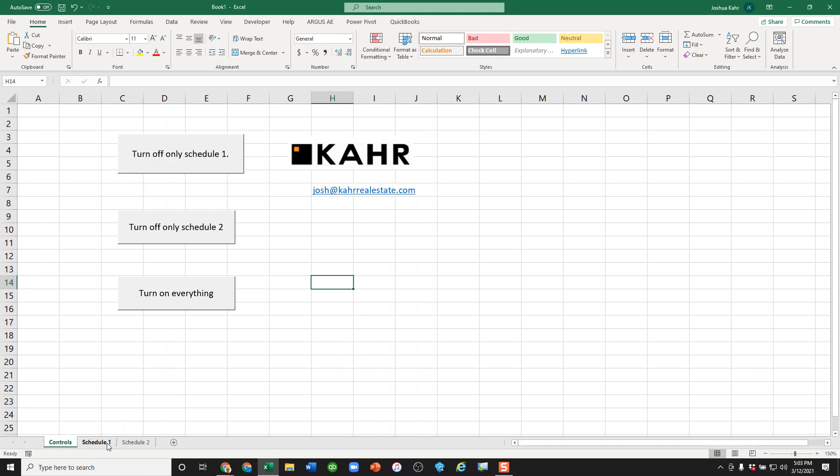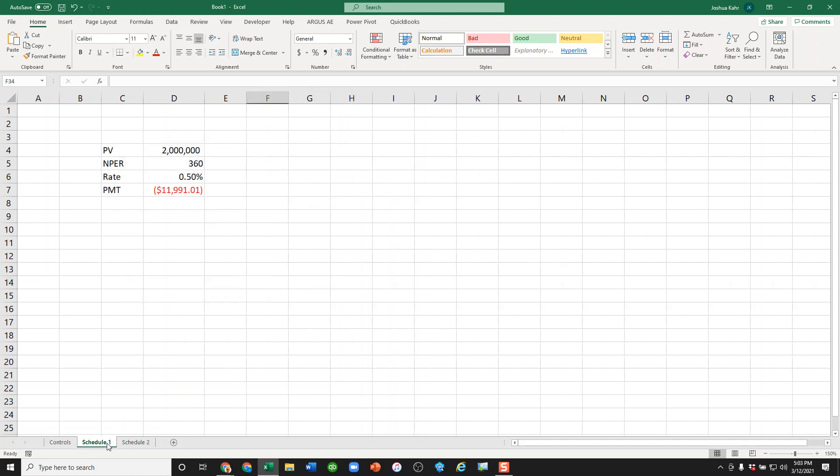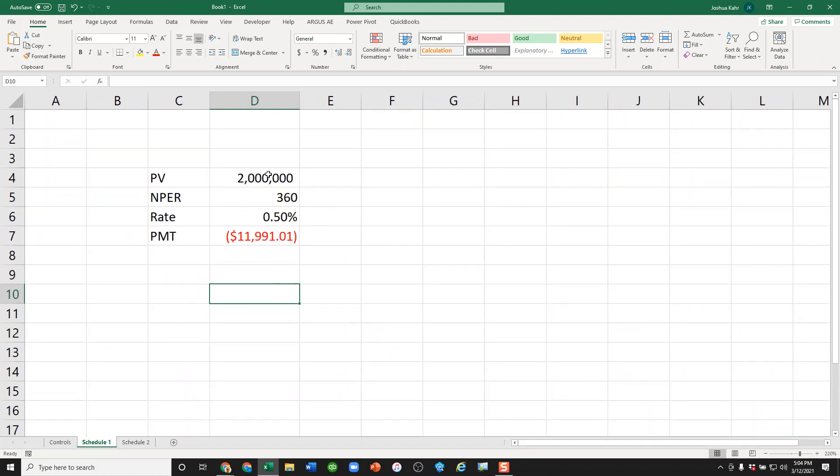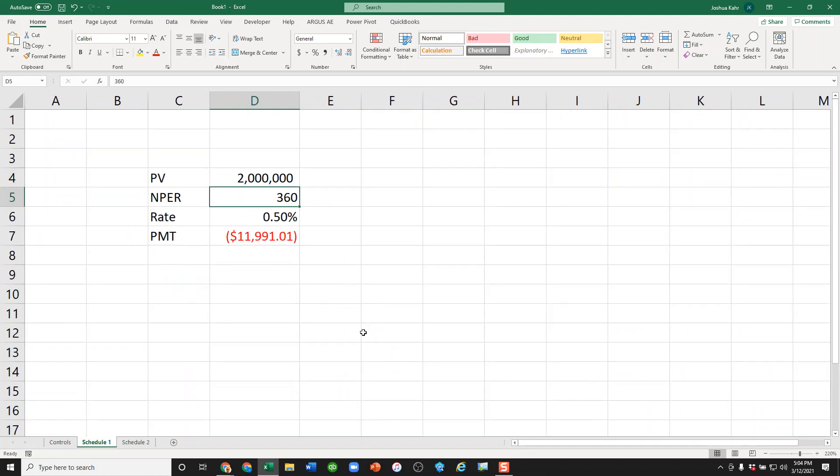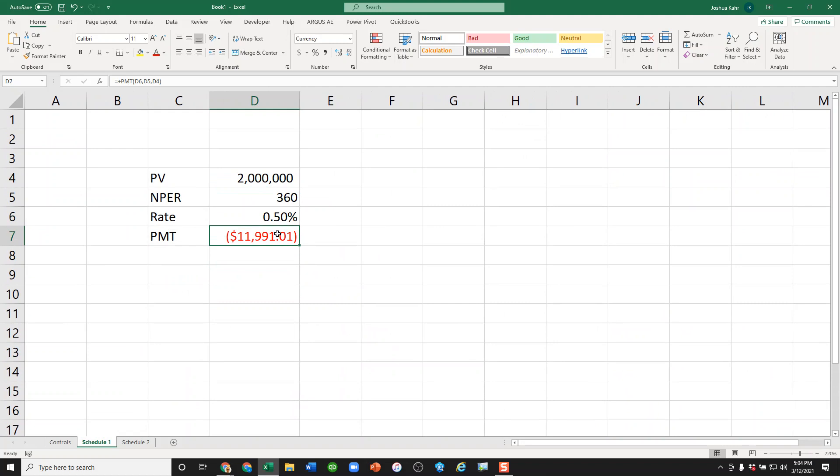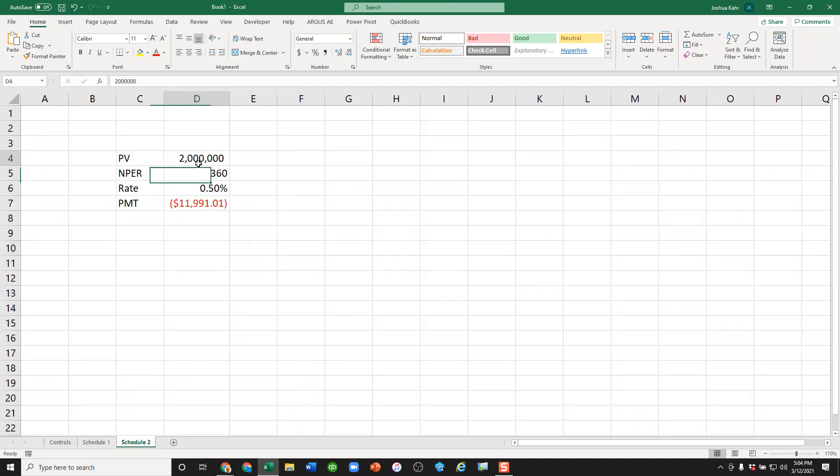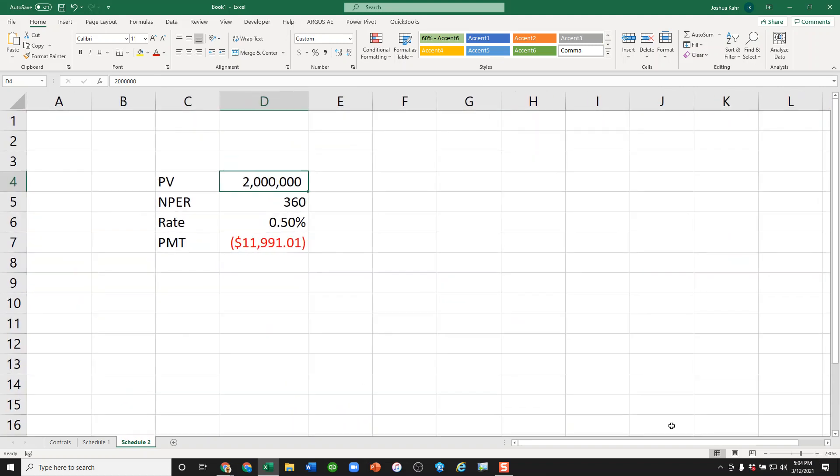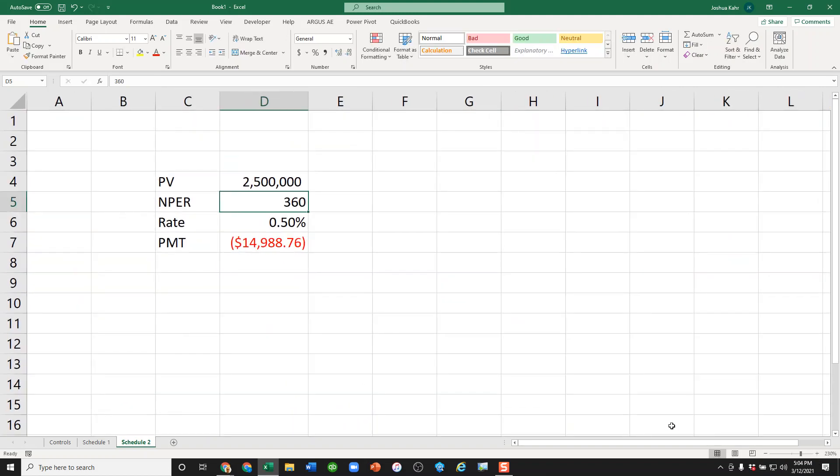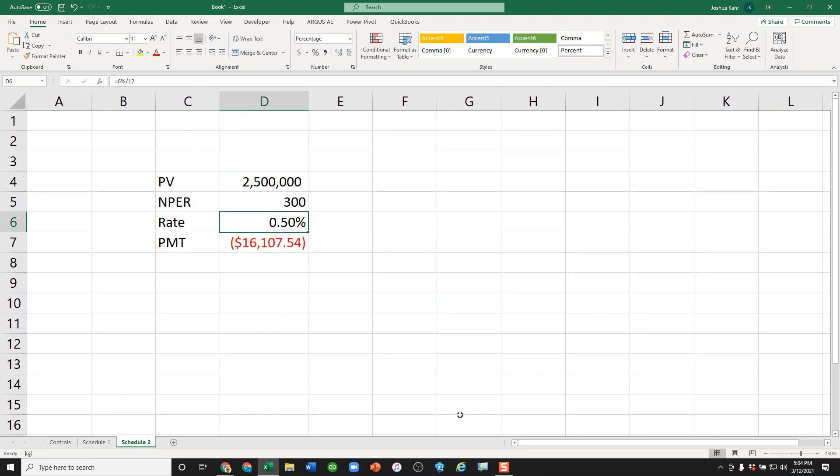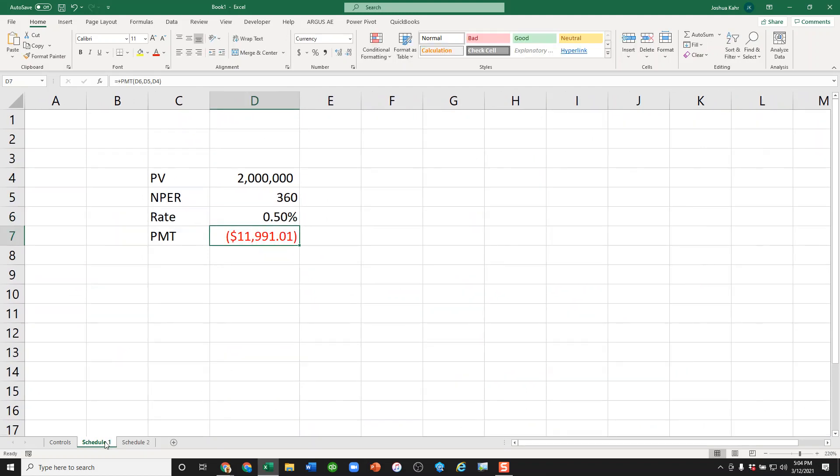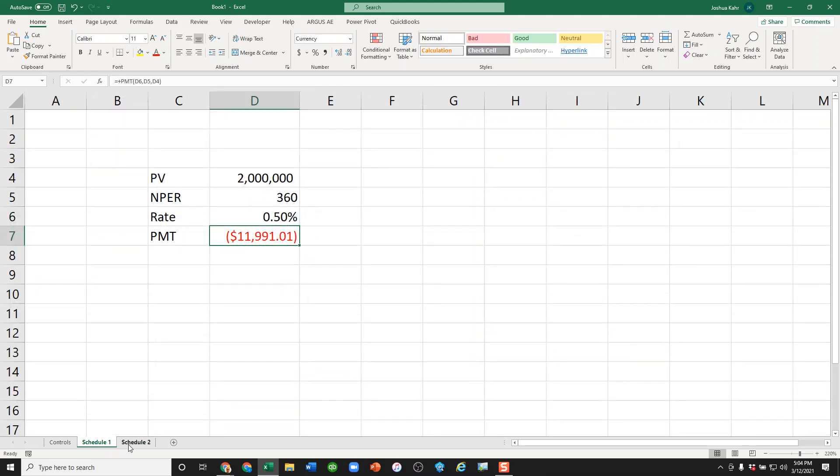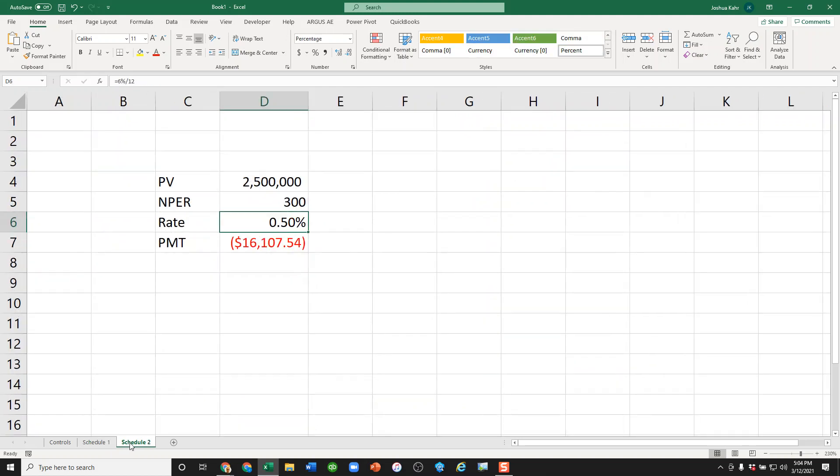Let's say you have a really complex model. For purposes of argument, I'm going to make this really simple. I'm going to have two worksheets. First is called Schedule 1. As you can see, we're borrowing a certain amount of money. There's a certain number of periods, an interest rate, a payment amount per month. And maybe we have another schedule where we're borrowing two and a half million dollars over 300 months or something like that. Two different schedules. The first one calculates 12 grand, the second one calculates 16. They're both calculating.